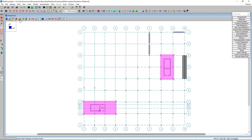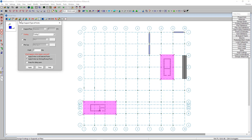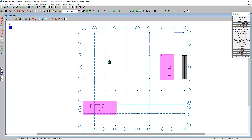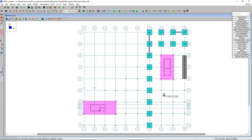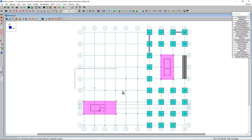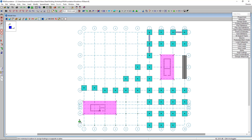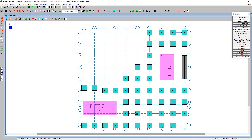I'll click the pad footing button, press apply, and box over the remaining unsupported nodes to support those remaining reactions. Now all of our reactions are fully supported with foundations.